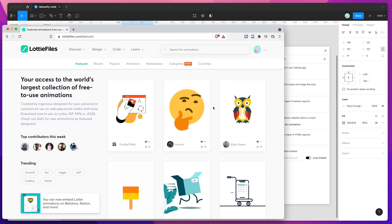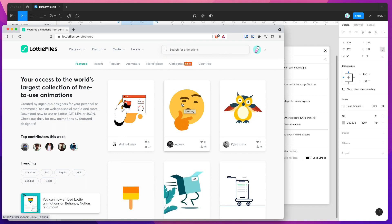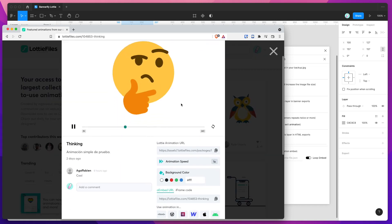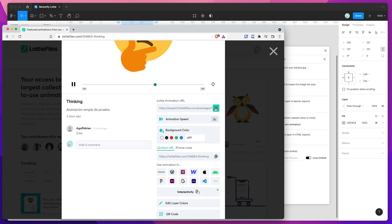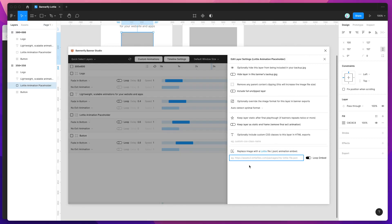To insert one of these into Bannerify and Figma, we just click on the animation that we want to add. You'll see there's a little box called Lottie Animation URL. We want to grab that by clicking on the copy icon — that's going to copy the URL. Then I'm going to jump back into Figma and in our text box, I'm going to paste that URL that we copied from Lottie files.